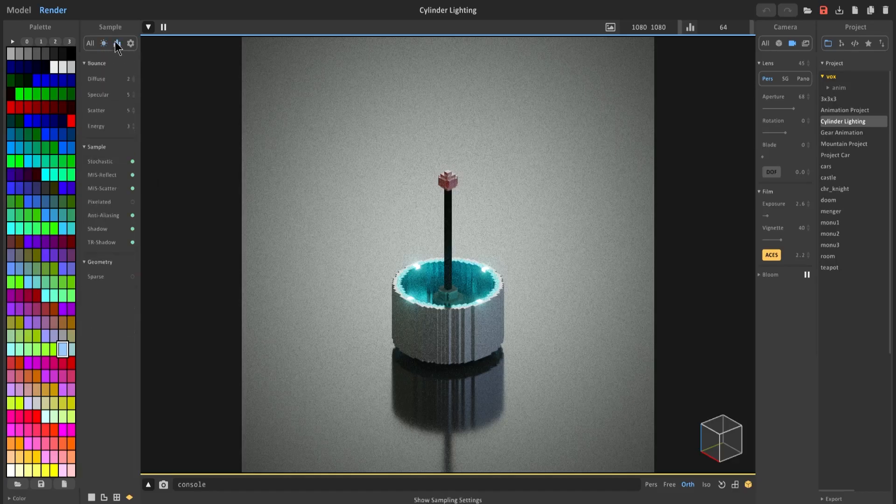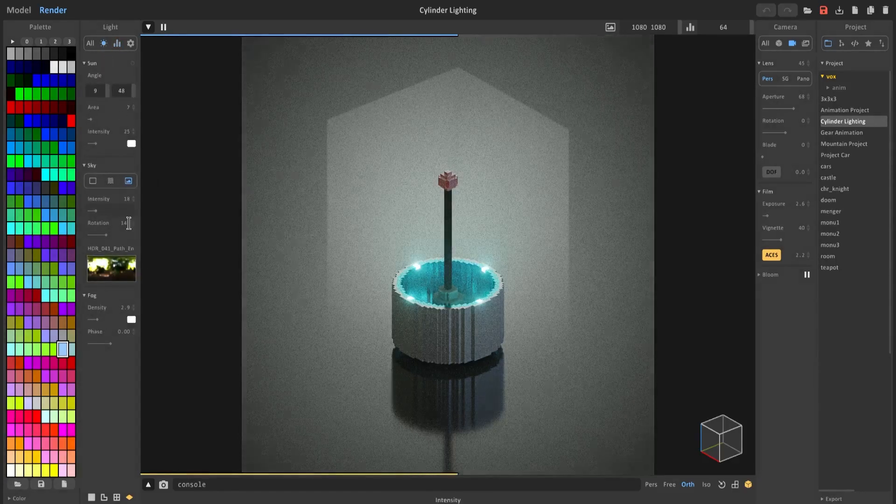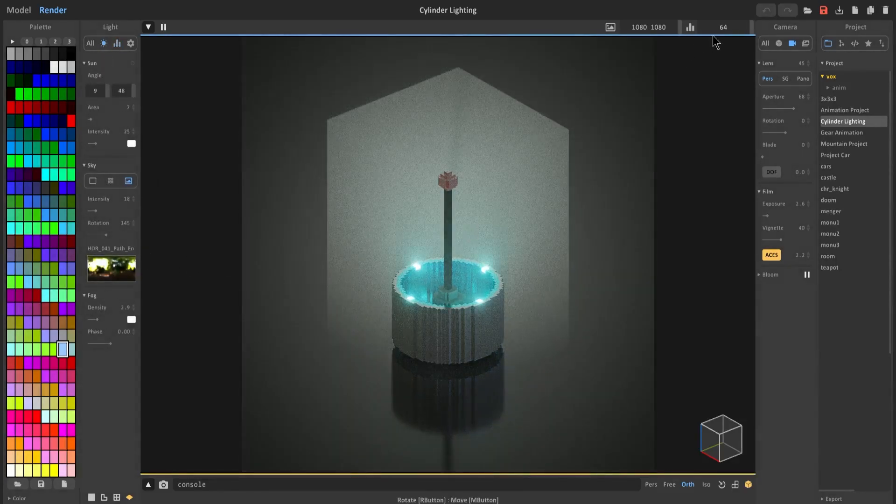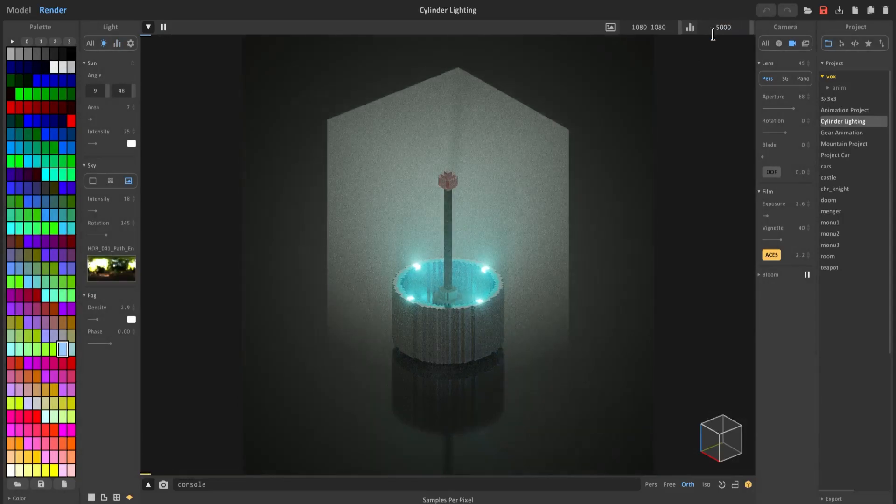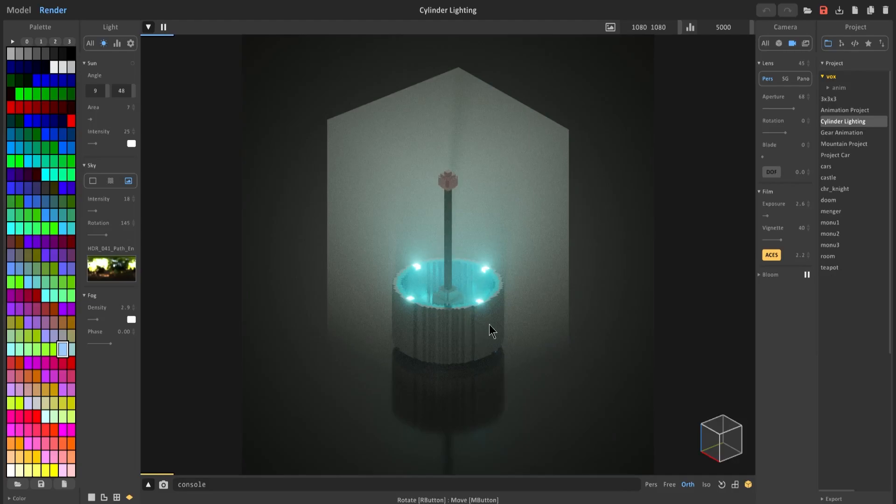So I would recommend turning off all these settings on here, maybe adding fog if you'd like, and really increasing the pixel sampling so that you get the best image possible. With that I hope you enjoyed this tutorial and I'll catch you all on the next one.